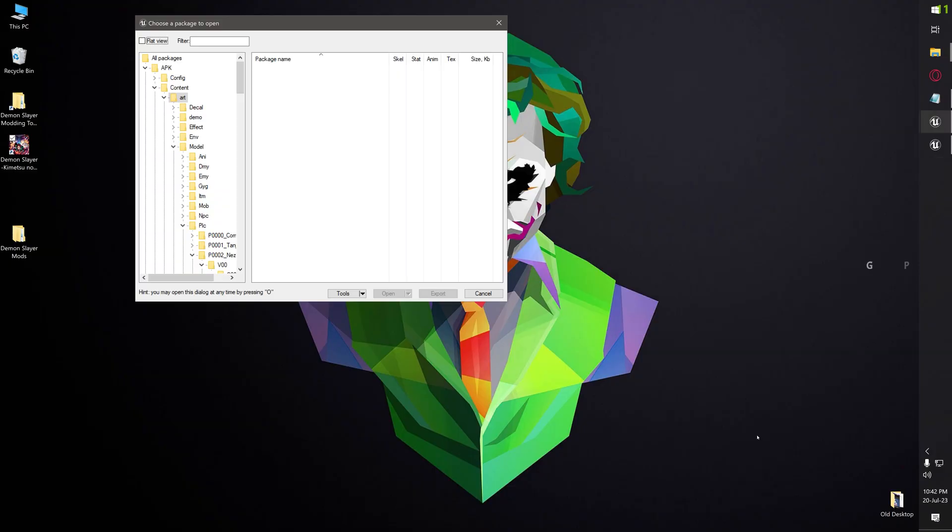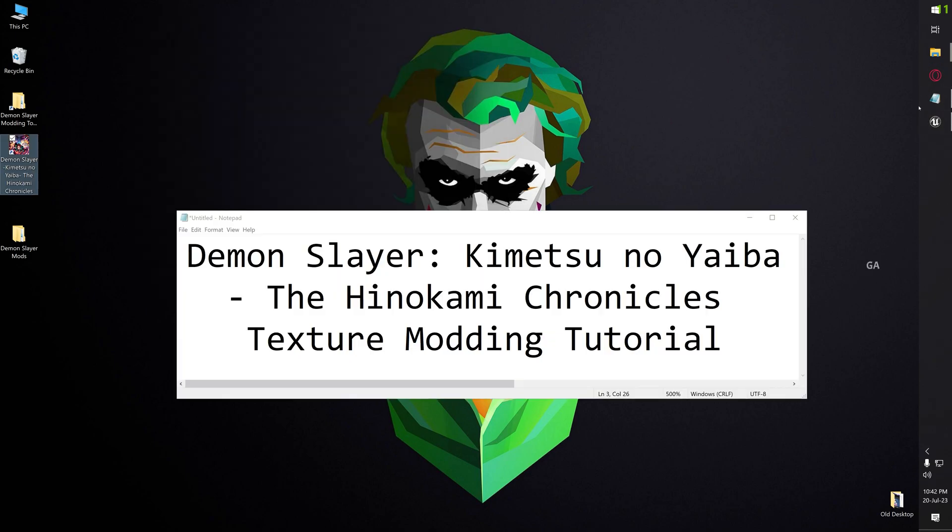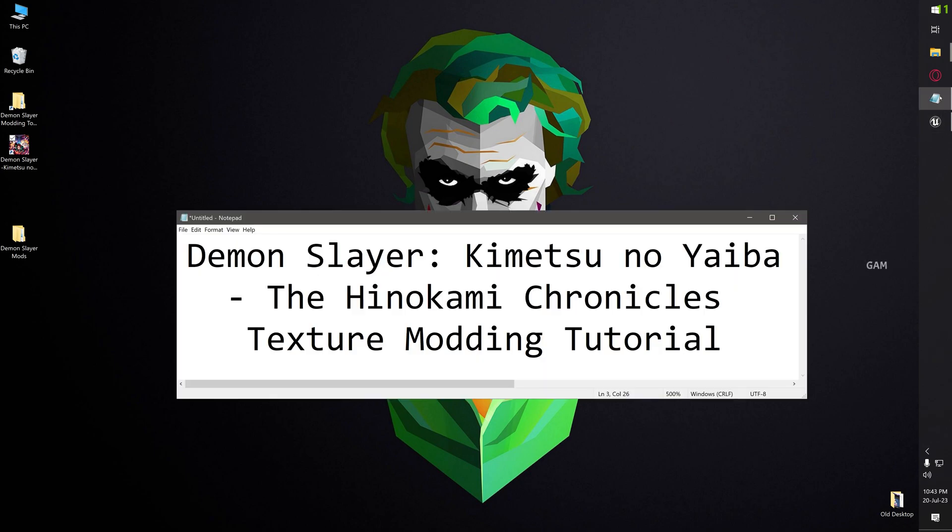That's it guys, we successfully created a texture mod for Nezuko, also we tested it. Please leave a like, share and comment if you really enjoyed this video. See you in my next video guys, bye bye, signing off, JP.